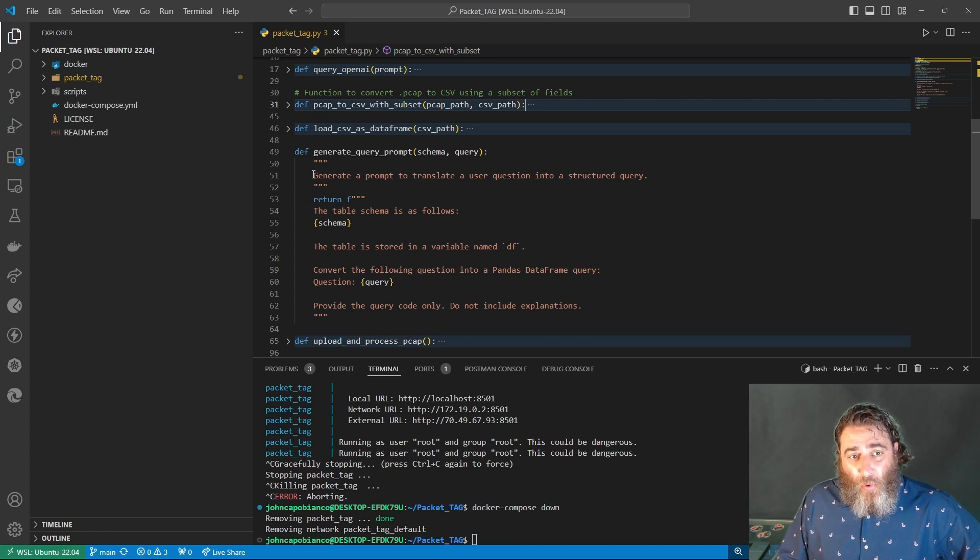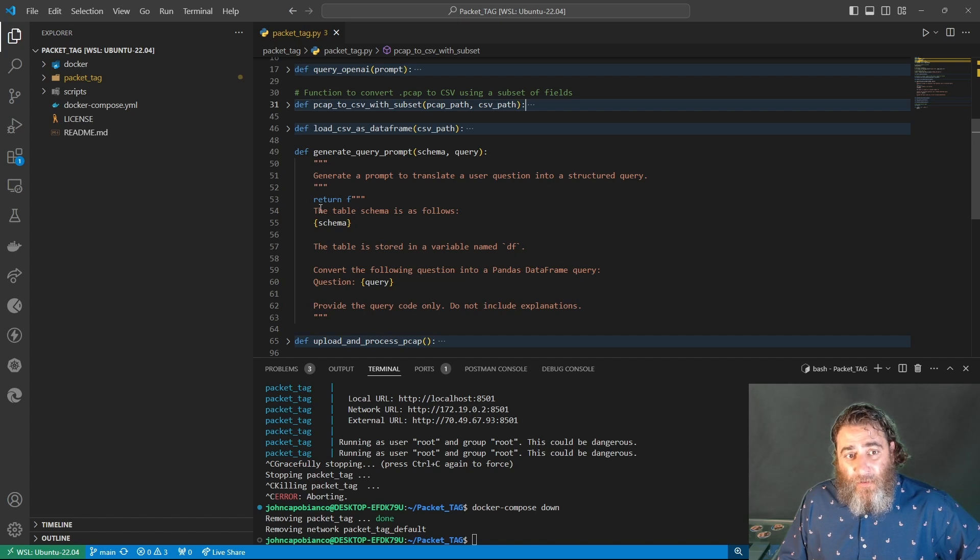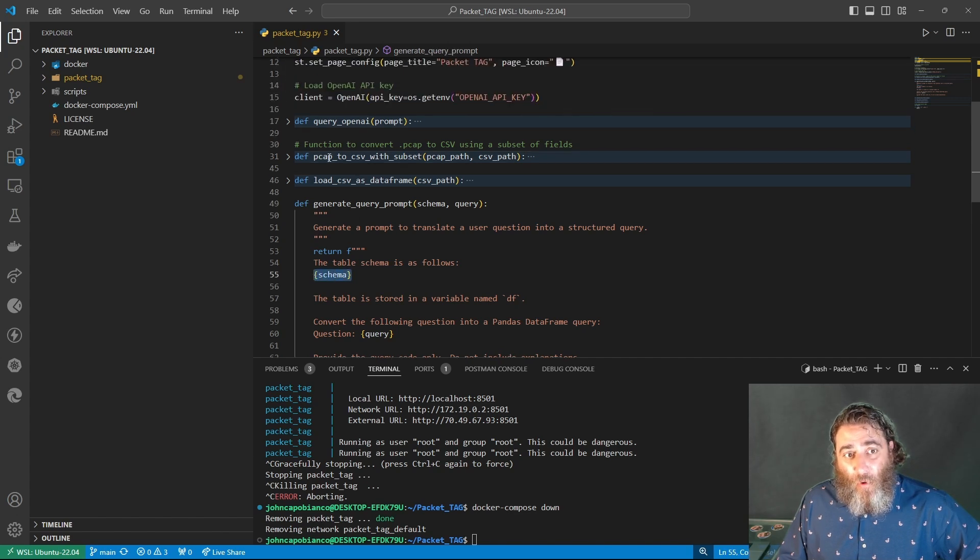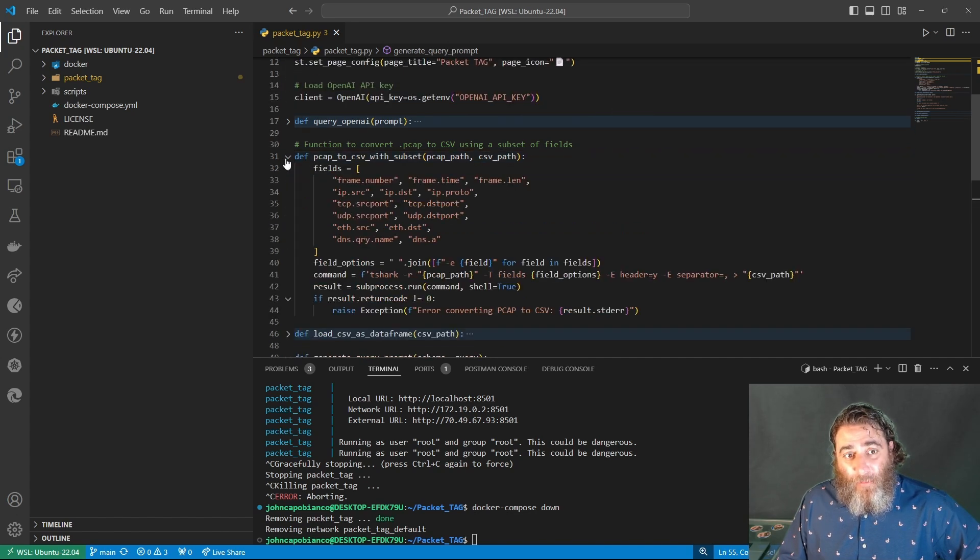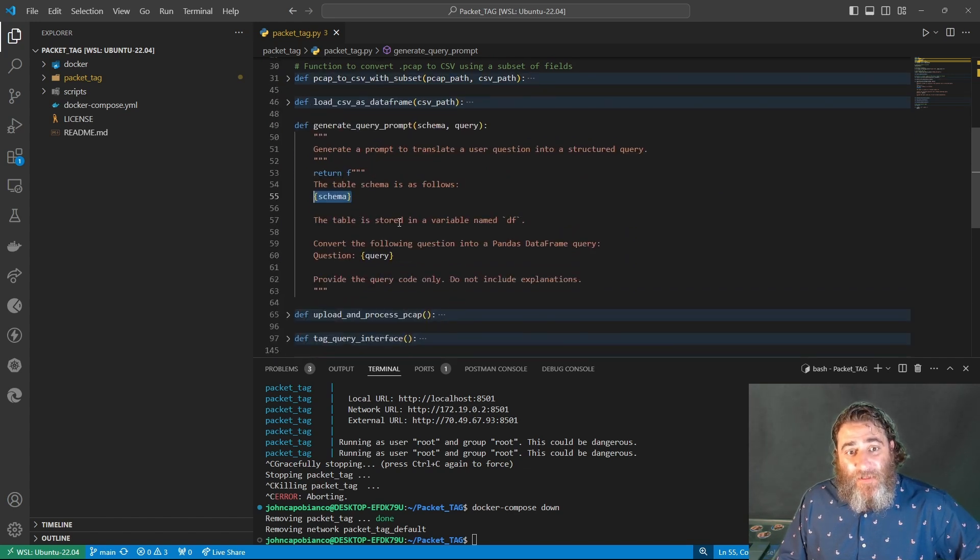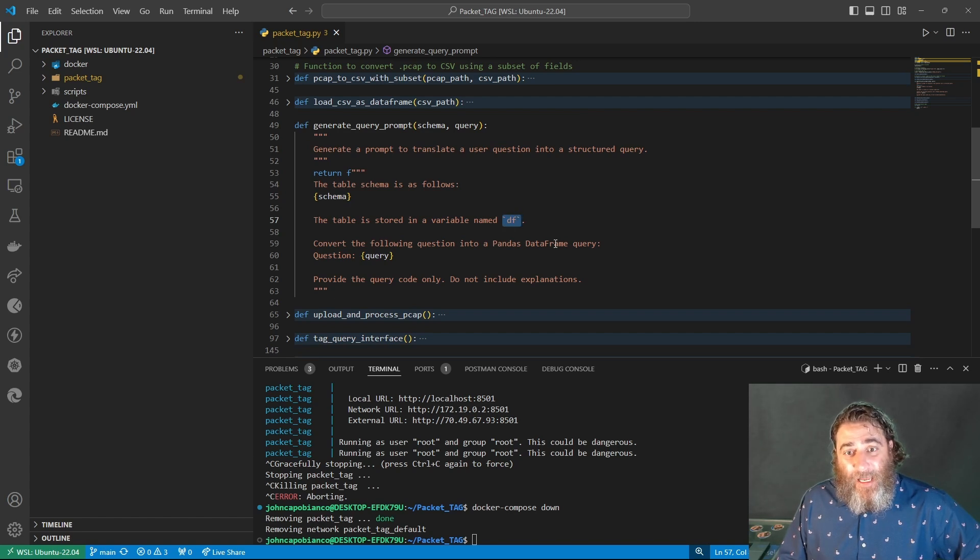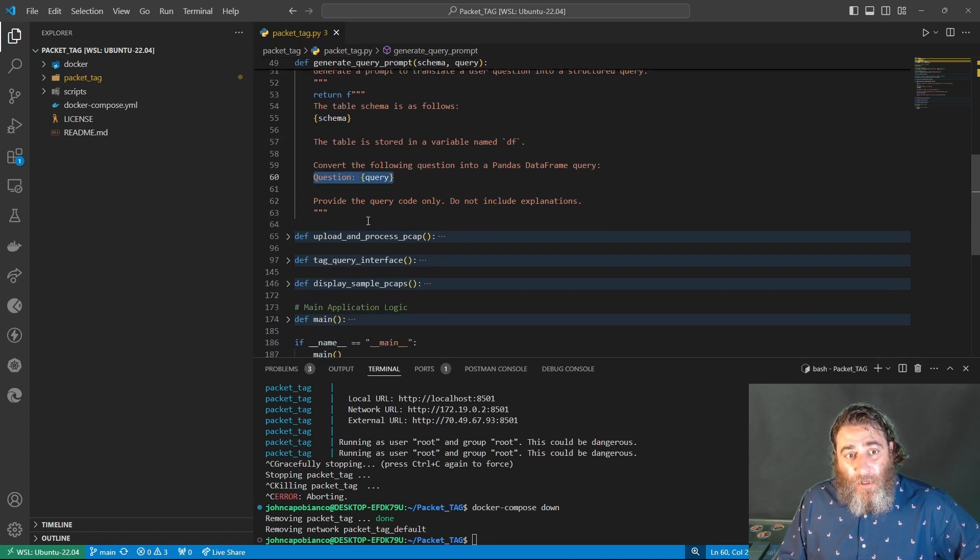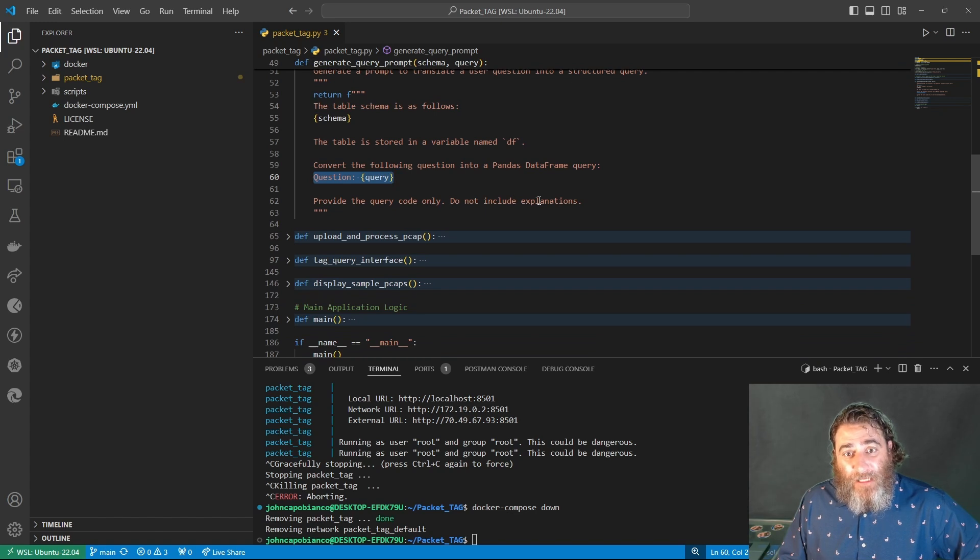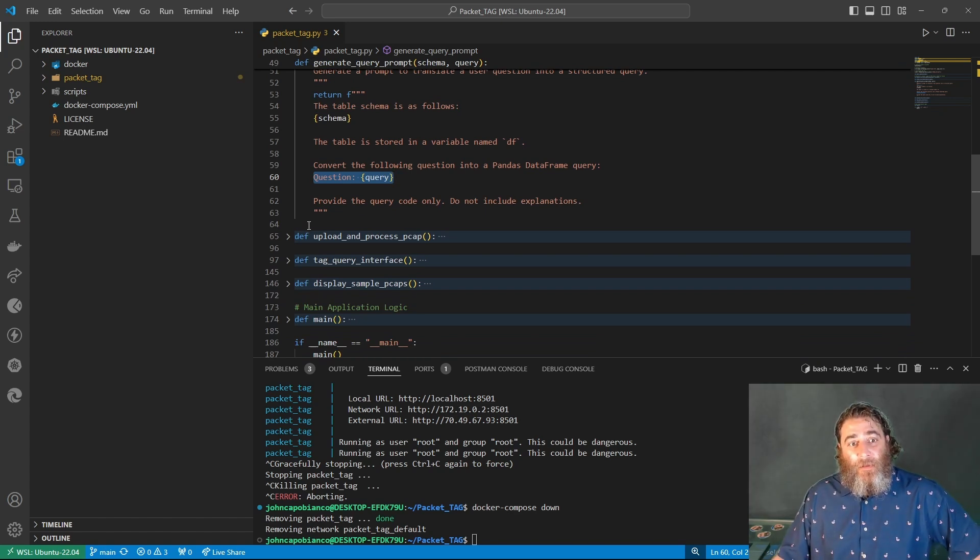We're going to load that CSV as a data frame and generate the query prompt. This is important here. Generate a prompt to translate a user question into a structured query. Return the table schema, which we've already created above. The table is stored in a variable named df, data frame. Convert the following question into a pandas data frame query. The user's prompt. Provide the query code only and do not include explanations.